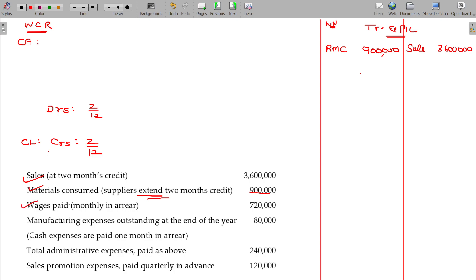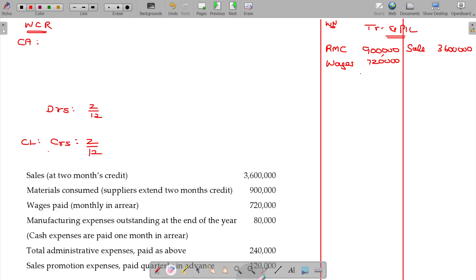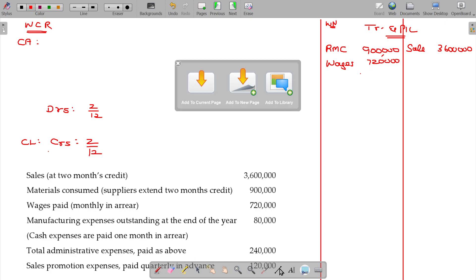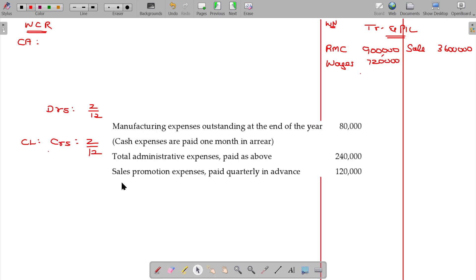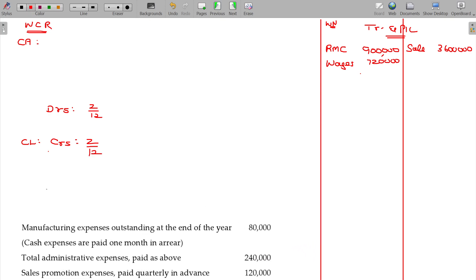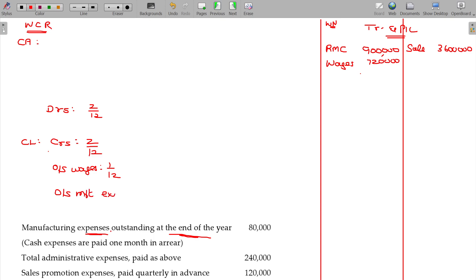Wages paid monthly — 1 month salary will be outstanding. So, outstanding wages: 1 month. Manufacturing expenses outstanding at the end of the year: 80,000. Cash expenses are paid in 1 month. So outstanding manufacturing expenses: 80,000.